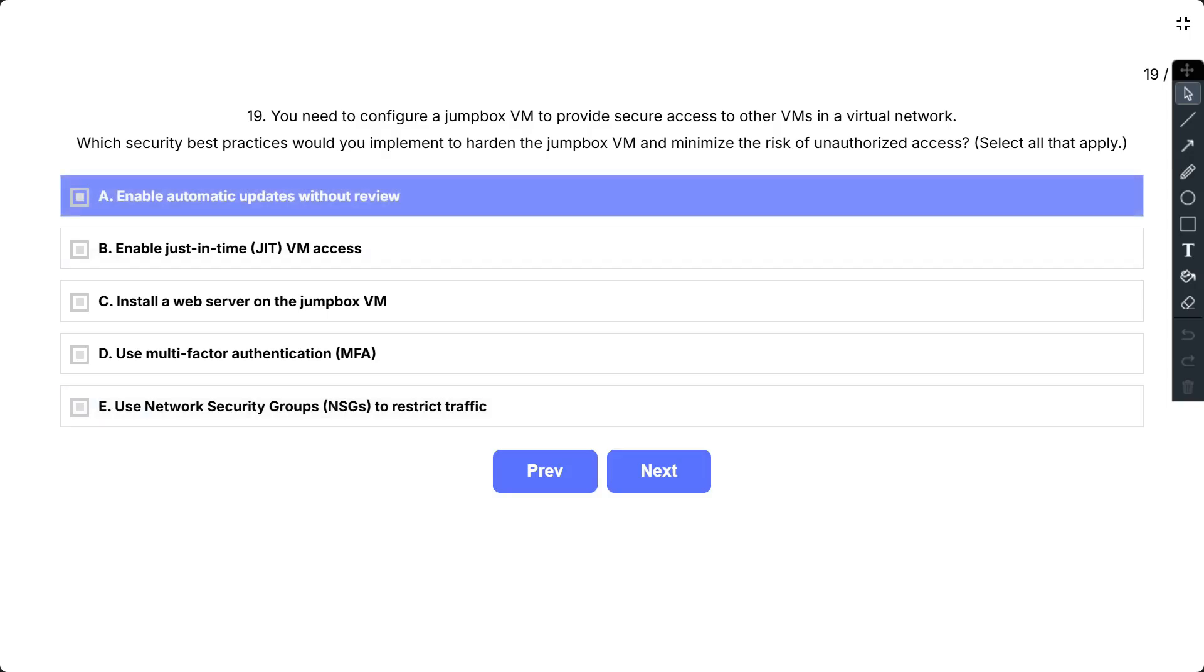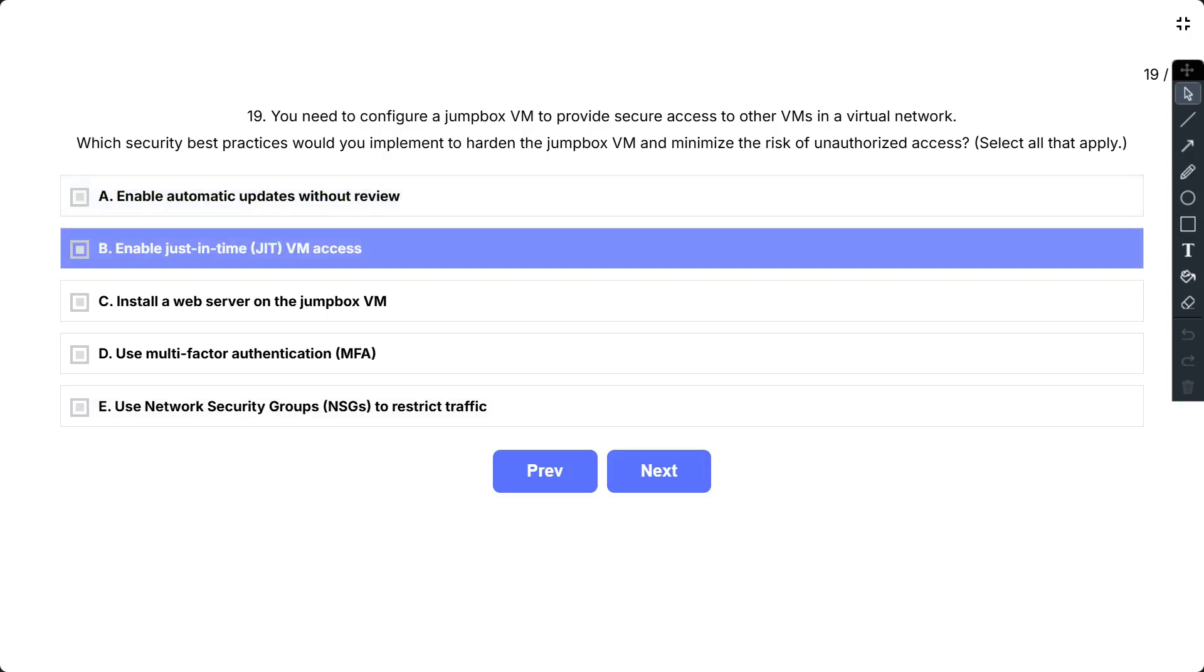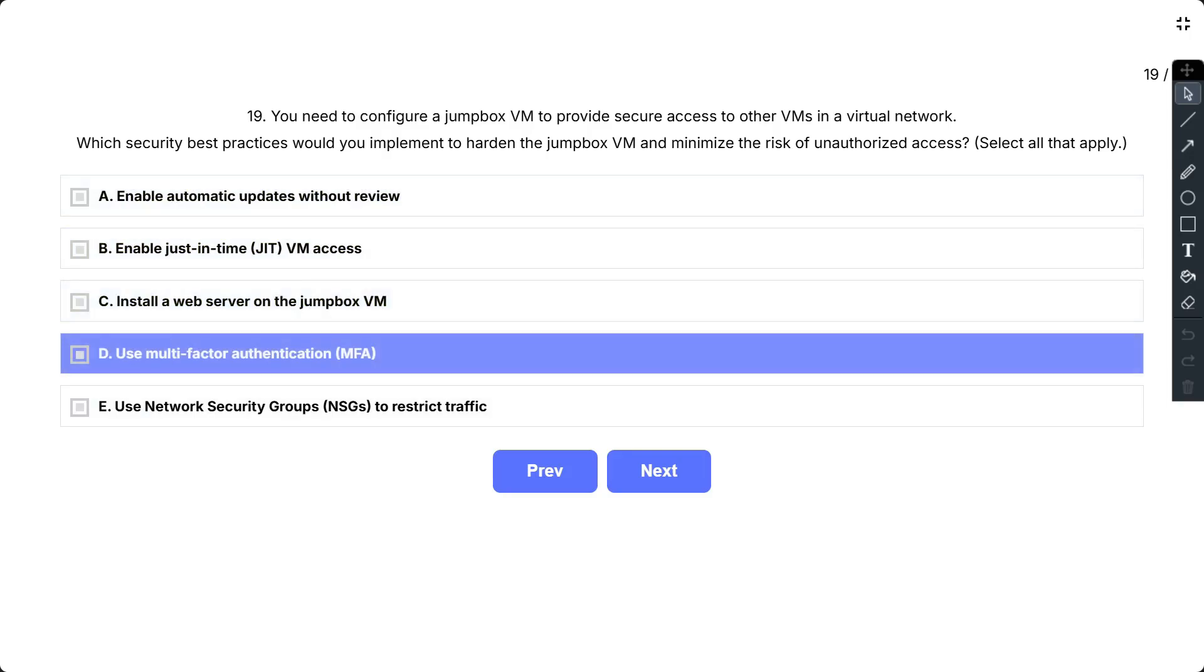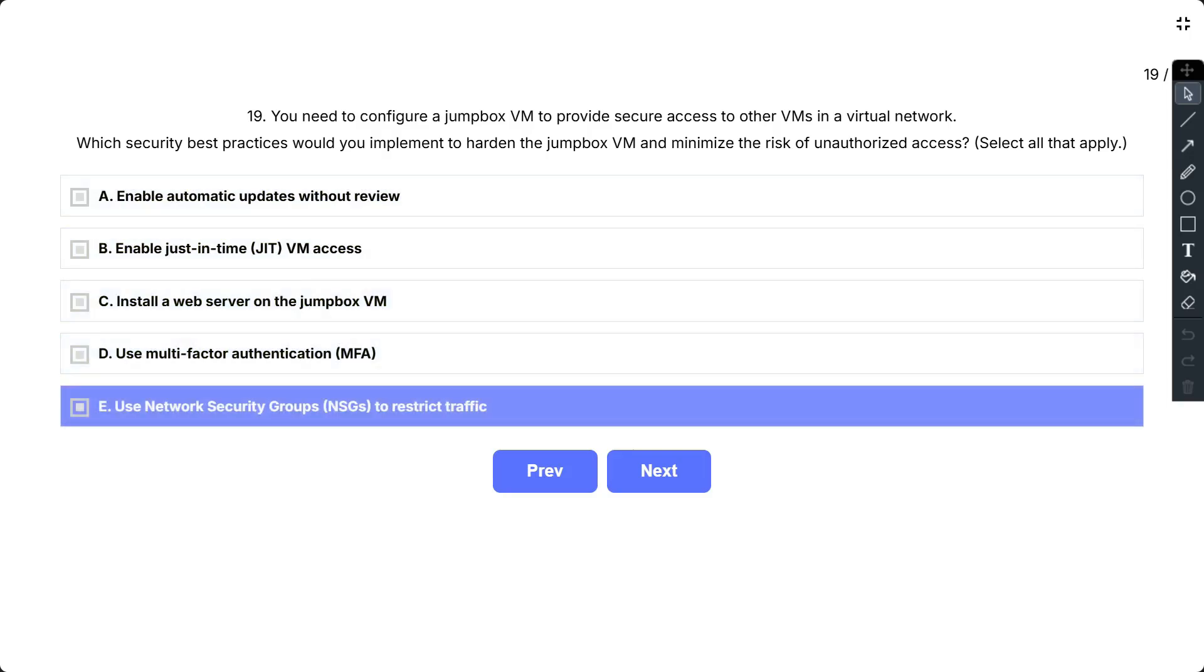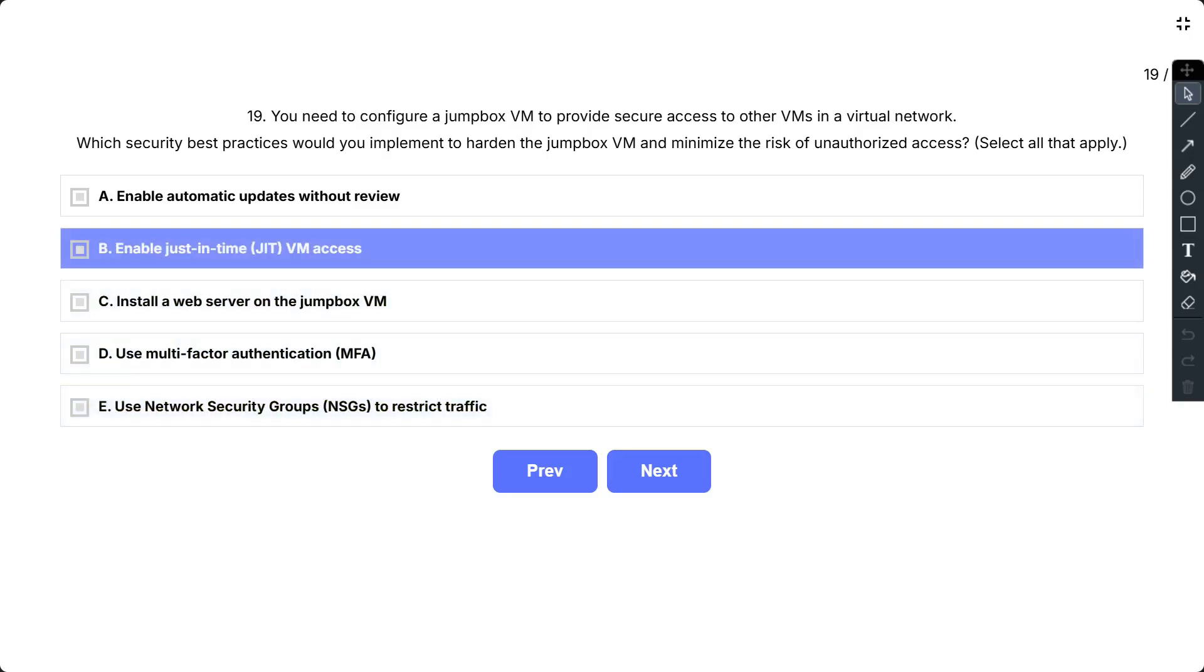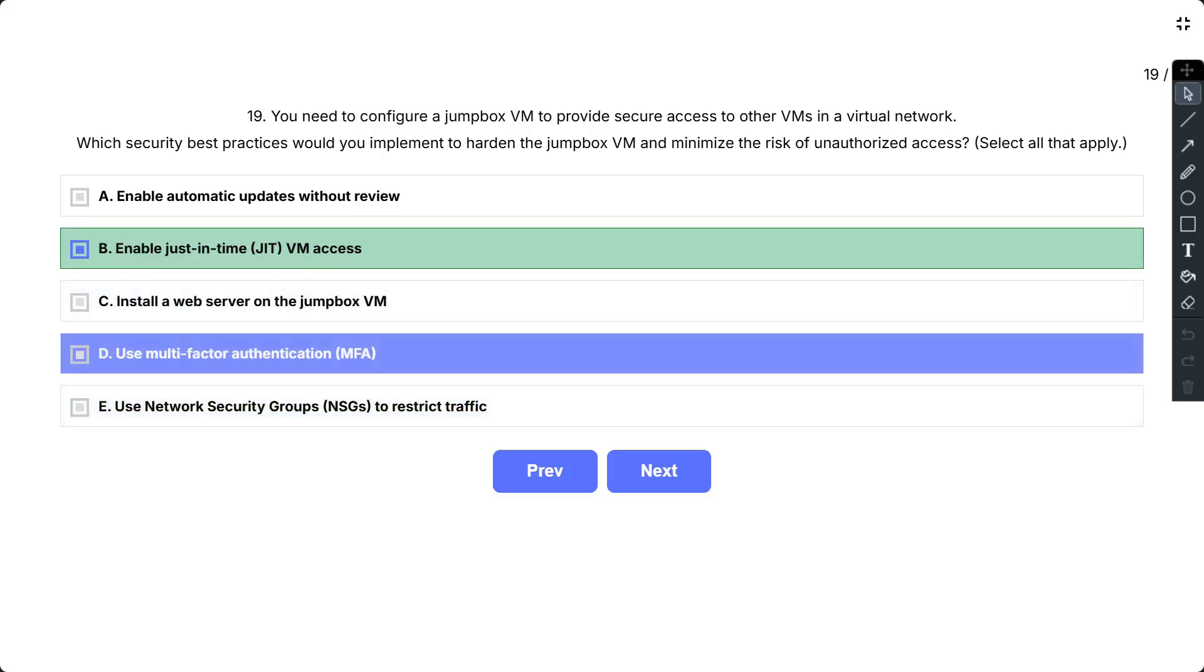B, enable just-in-time VM access; C, install a web service on the jumpbox VM; D, use multi-factor authentication; and E, use network security groups to restrict traffic. So the correct answer is B, D, and E.